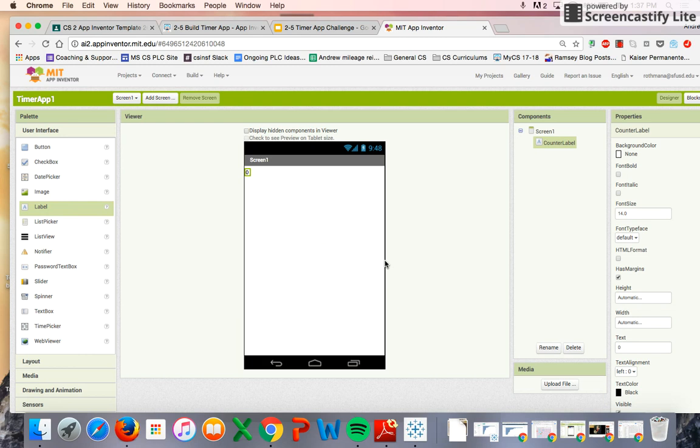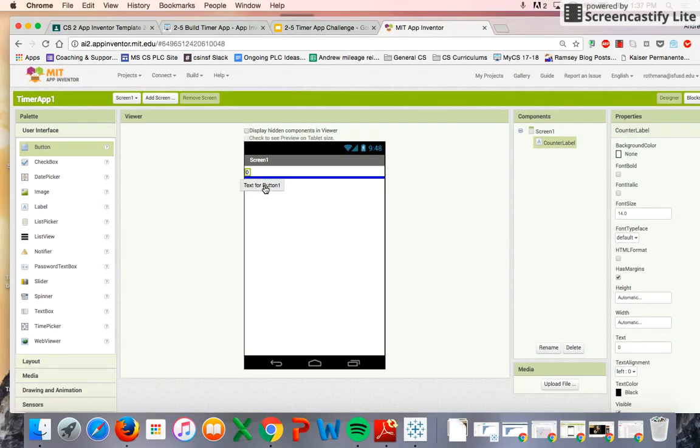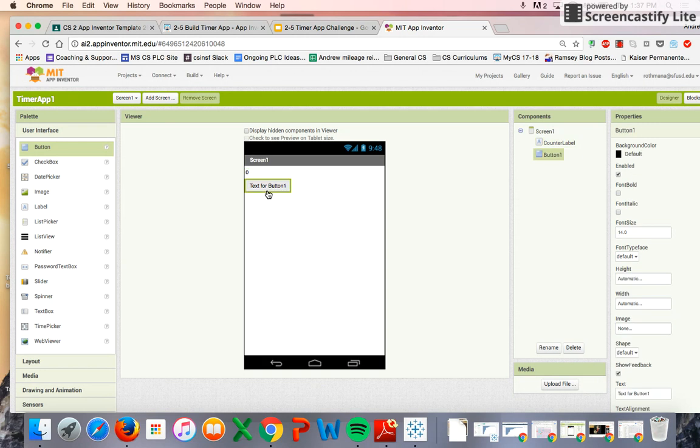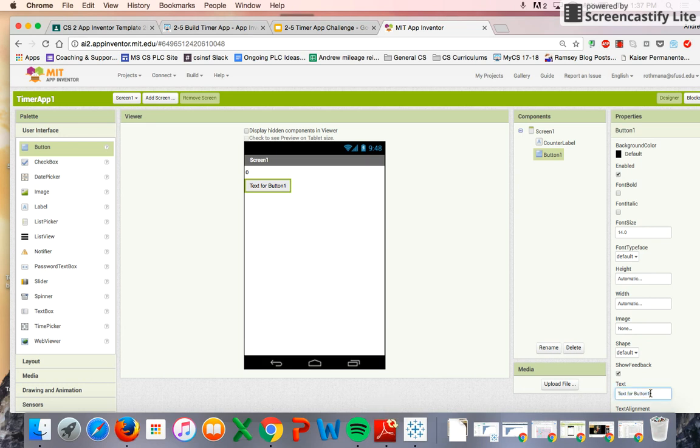Second thing we're going to do is add a button. You can just put it right under here. And we're going to rename it. Well, first of all, we're going to set the text. Why don't we set the text to the plus one button because we want the value of the variable to go up by one every time we click it.